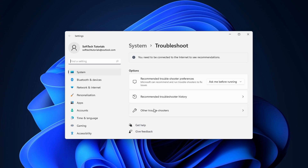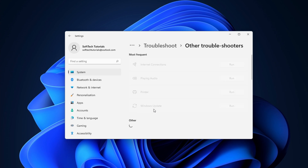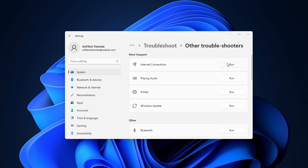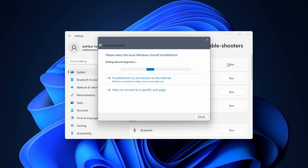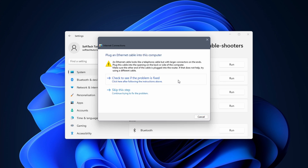Continue by clicking on other troubleshooters. Here we have a few troubleshooters that might be relevant to solve internet or connection problems. First click on the run button next to internet connections. Select troubleshoot my connection to the internet. For me the suggestion is to connect an internet cable.